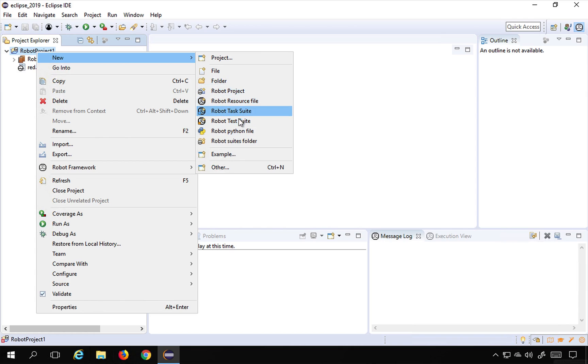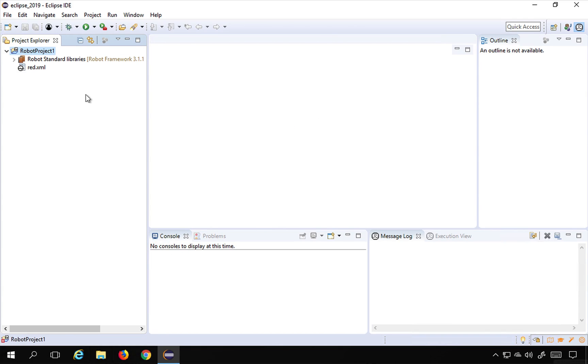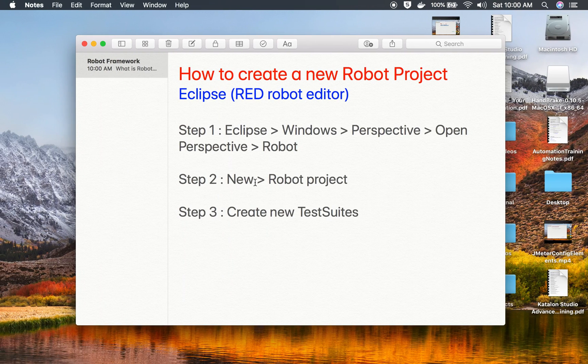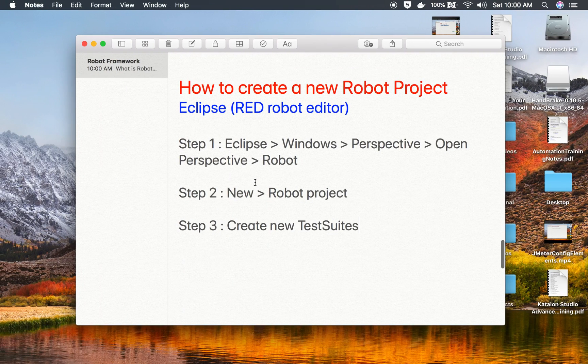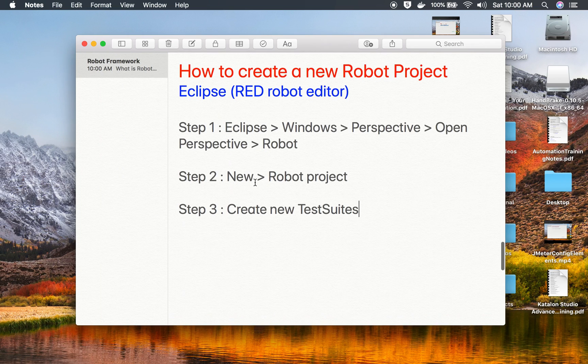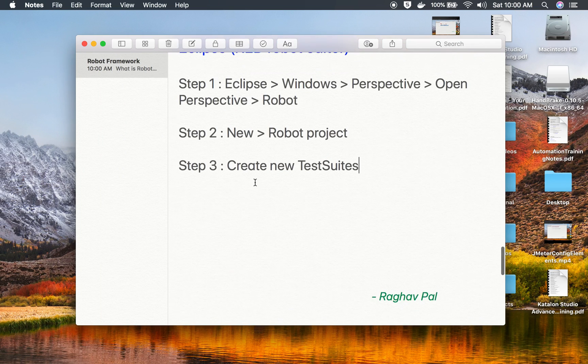and other robot options. In the next session we will start creating a Robot Framework test and we will see how exactly we create the first test with Robot Framework. So I hope this session was very useful for you. Thank you for watching.